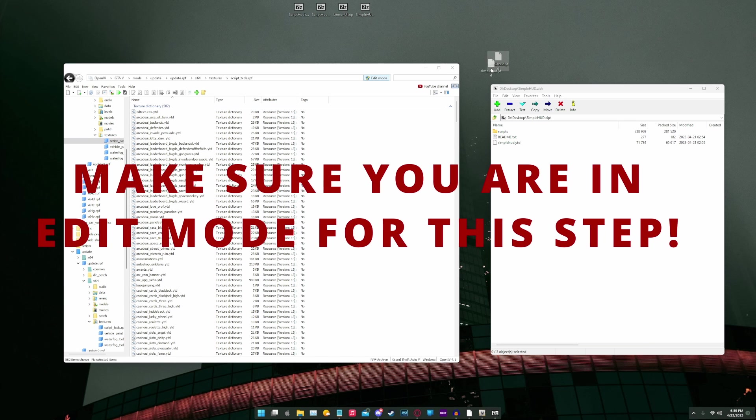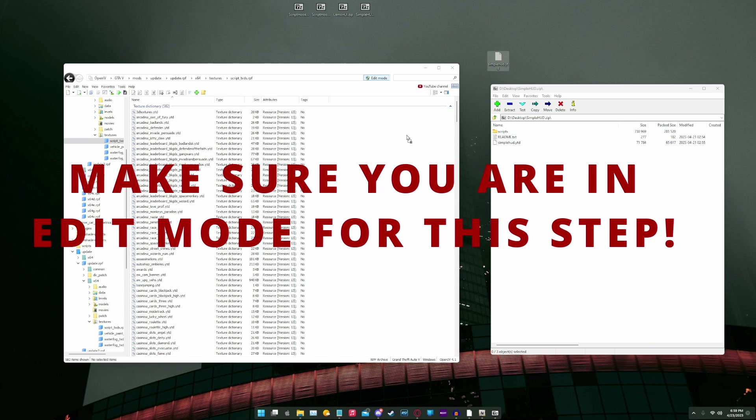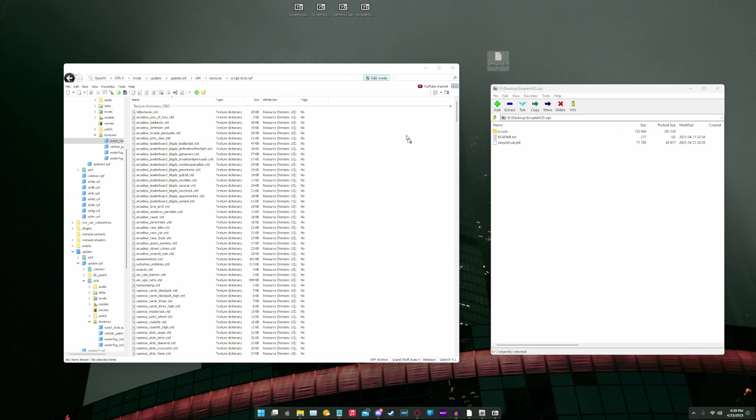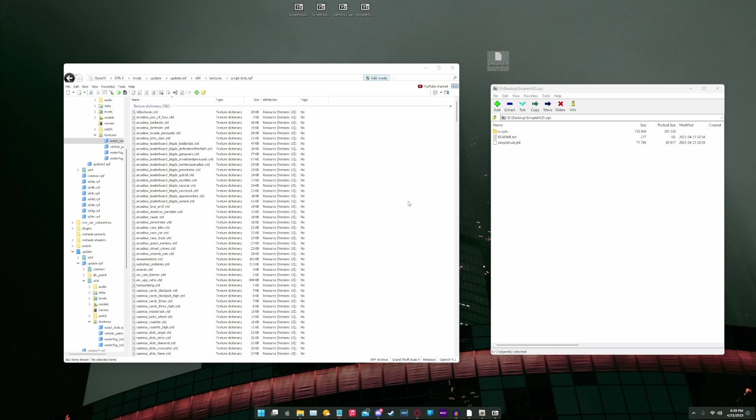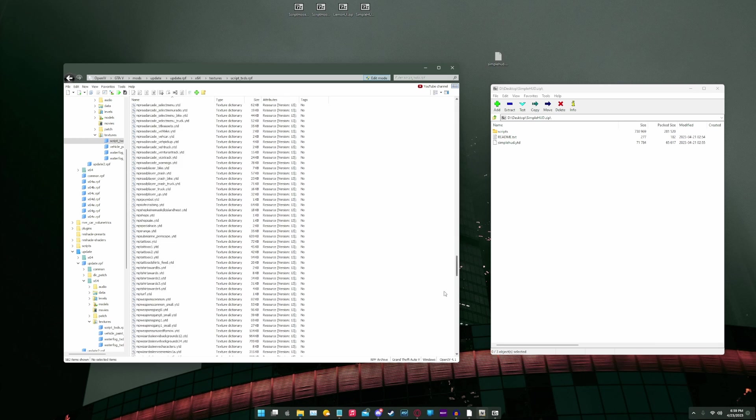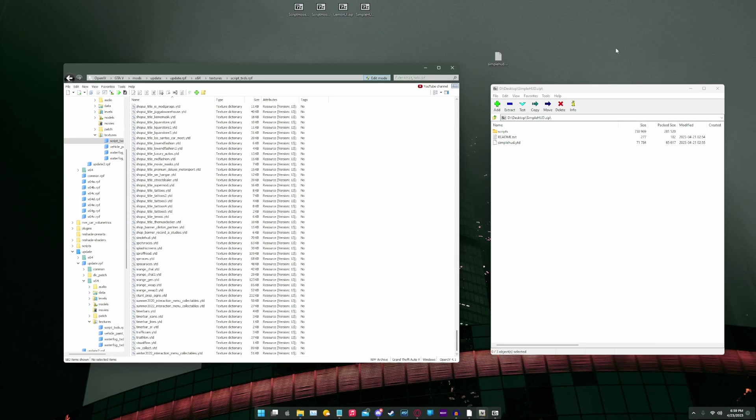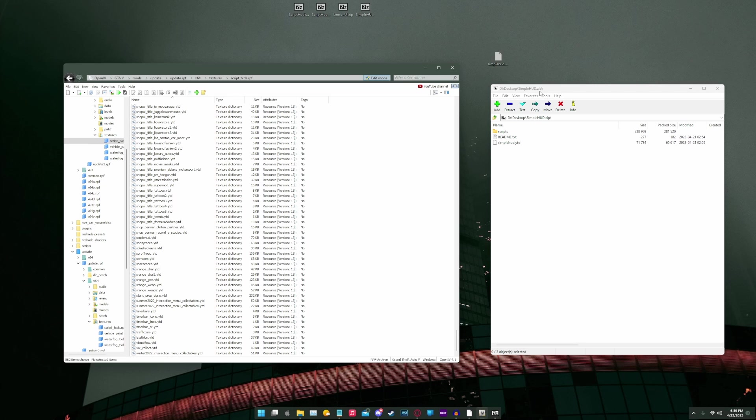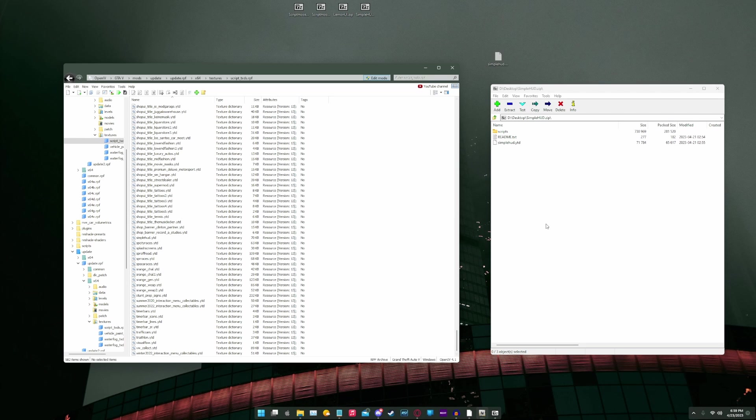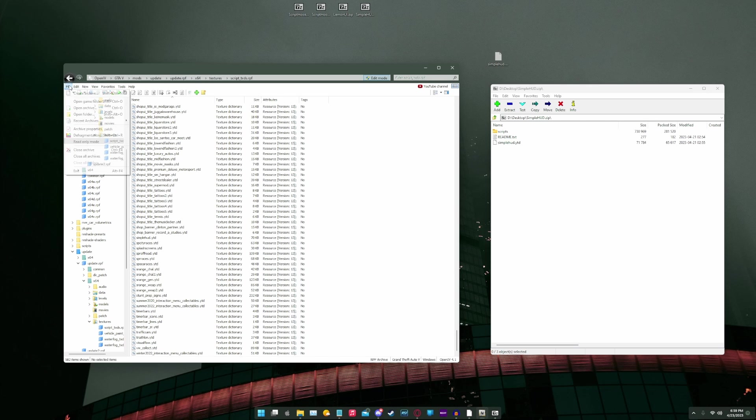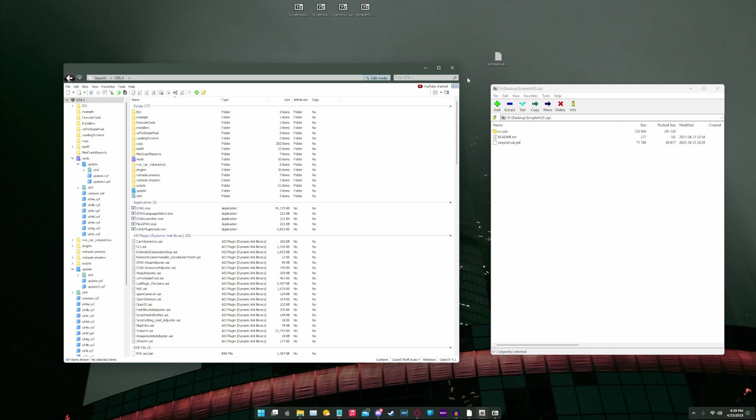And now we're going to drag it into scripts underscore txds.rpf. Drag it on the white space on the side. Now, the reason I drag it to desktop first before directly dragging it from the zip file is sometimes it misses files. It can be very finicky. I've had it miss some files sometimes. So just to be safe, we drag it to the desktop first and then drag it into it. Next, we're going to click file, close all archives, and then we are going to exit OpenIV.